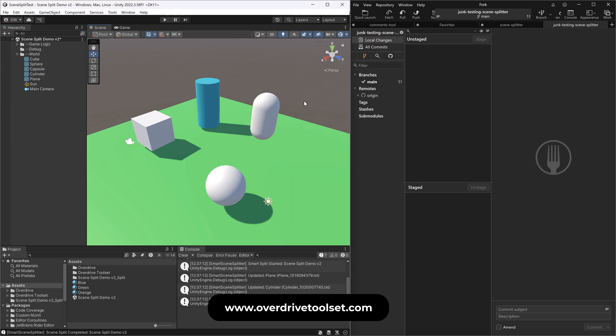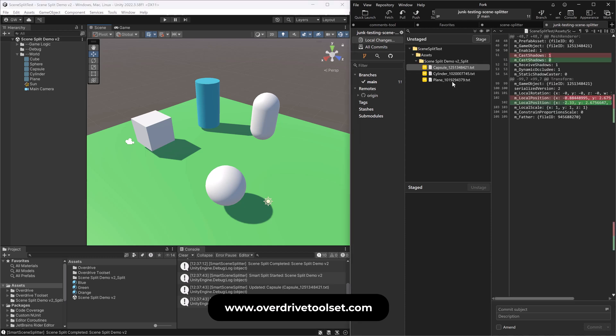Now, again, I'm going to save. And let's say a bunch of people, three people just worked in the scene at the same time. And all those changes, your level artist, your character worker person, whatever, all that. Come over here.